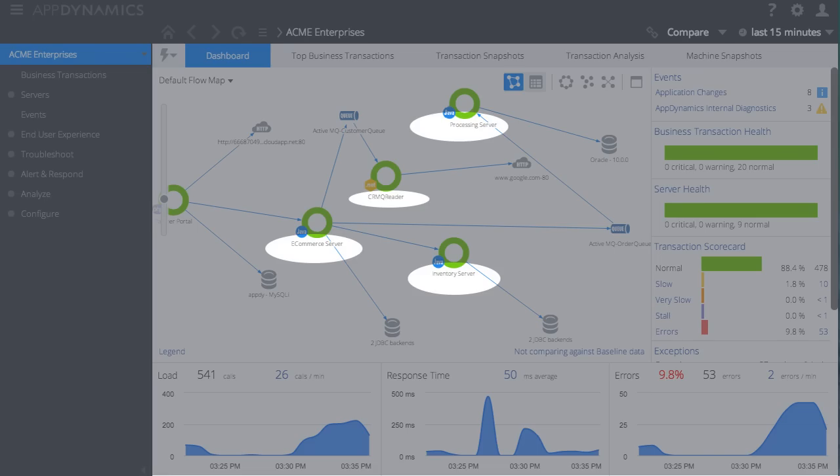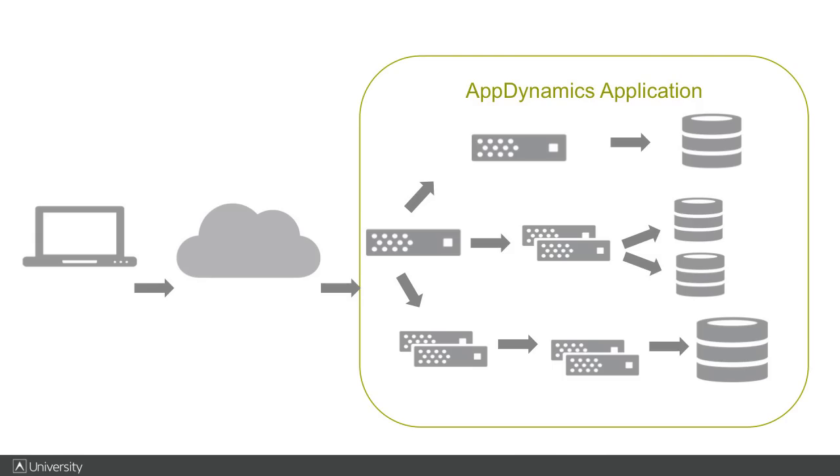So by mapping the entire distributed business application into one AppDynamics application, we can see the whole life cycle of its transactions.